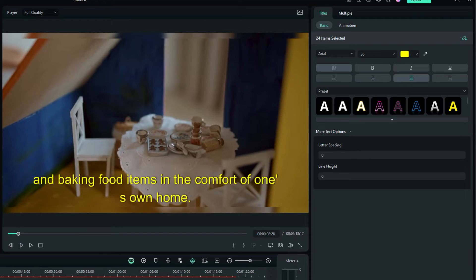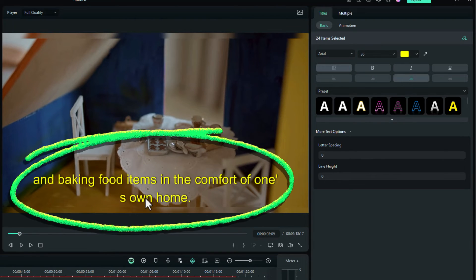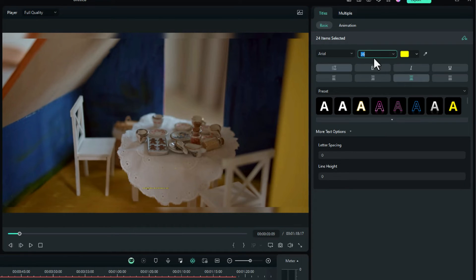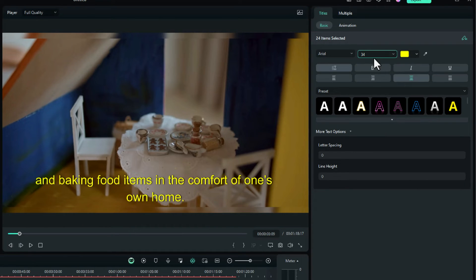On the second slide you can see the text is probably a bit too big because it splits a line — not a problem. Let's just take it down to maybe 34. Yep, 34 works.